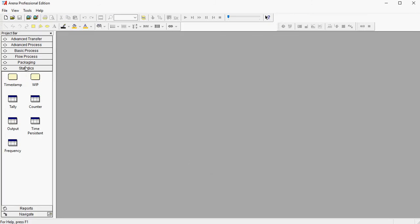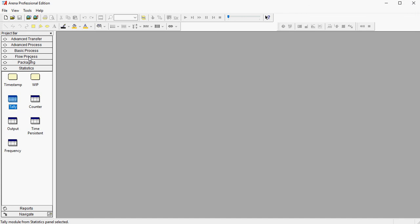Whenever you will have created a model that uses some of the modules or objects inside one of the panels, it will open again automatically whenever you open that model.